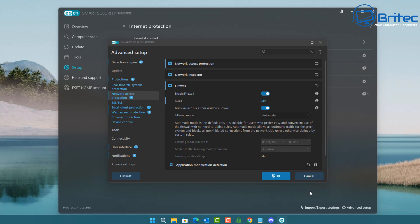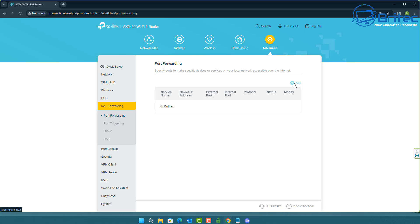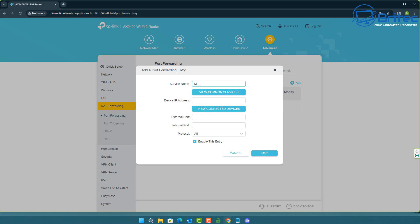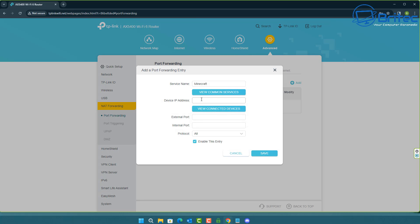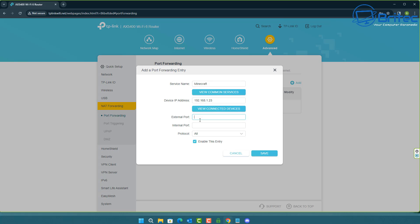The final method is inside your router settings, changing port forwarding there. Depending on what router you have, the interface will vary. Give the service a name — we've got Minecraft here. You can select from common options in a dropdown. Then enter the device IP address of your system — I'll enter an example: 192.168.1.23.